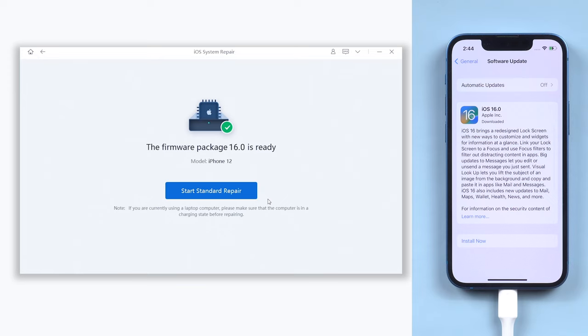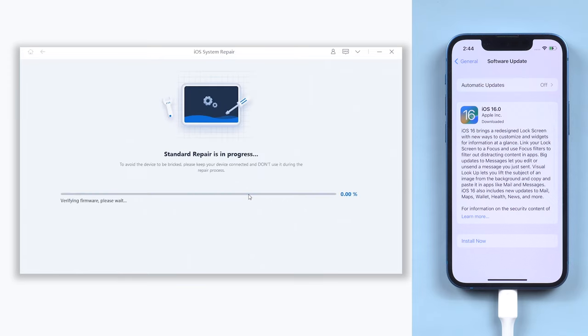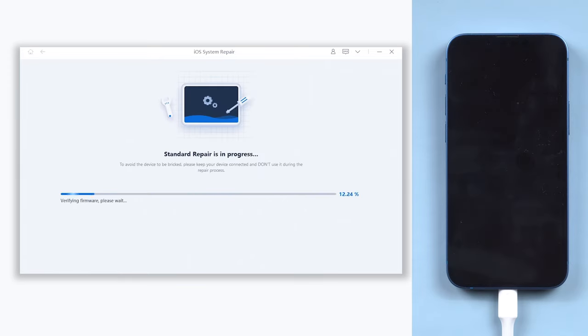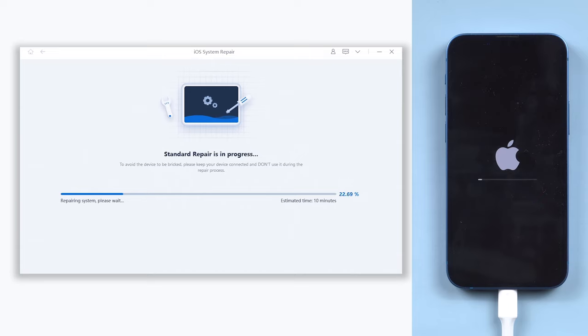When the download is done, click start standard repair. It will begin to upgrade your iPhone to iOS 16. The upgrade process usually won't take a long time, just wait for it to complete.